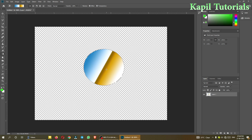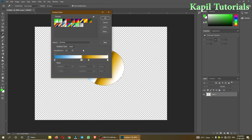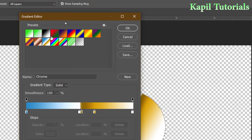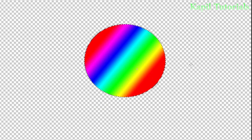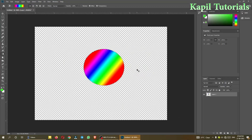If you want to change the gradient, go to the options bar on the top and you can see different gradient presets. Suppose I want to select this one — click OK, then apply it again, and you can see the gradient has been changed. Now Ctrl+D removes the selection.